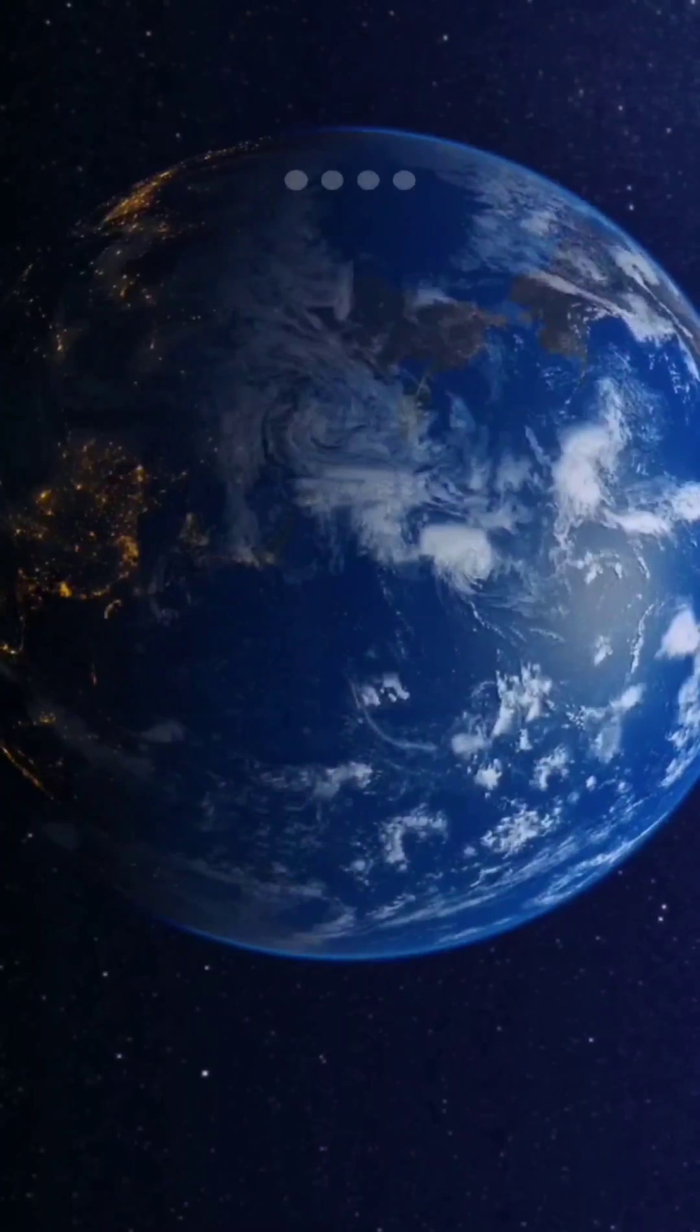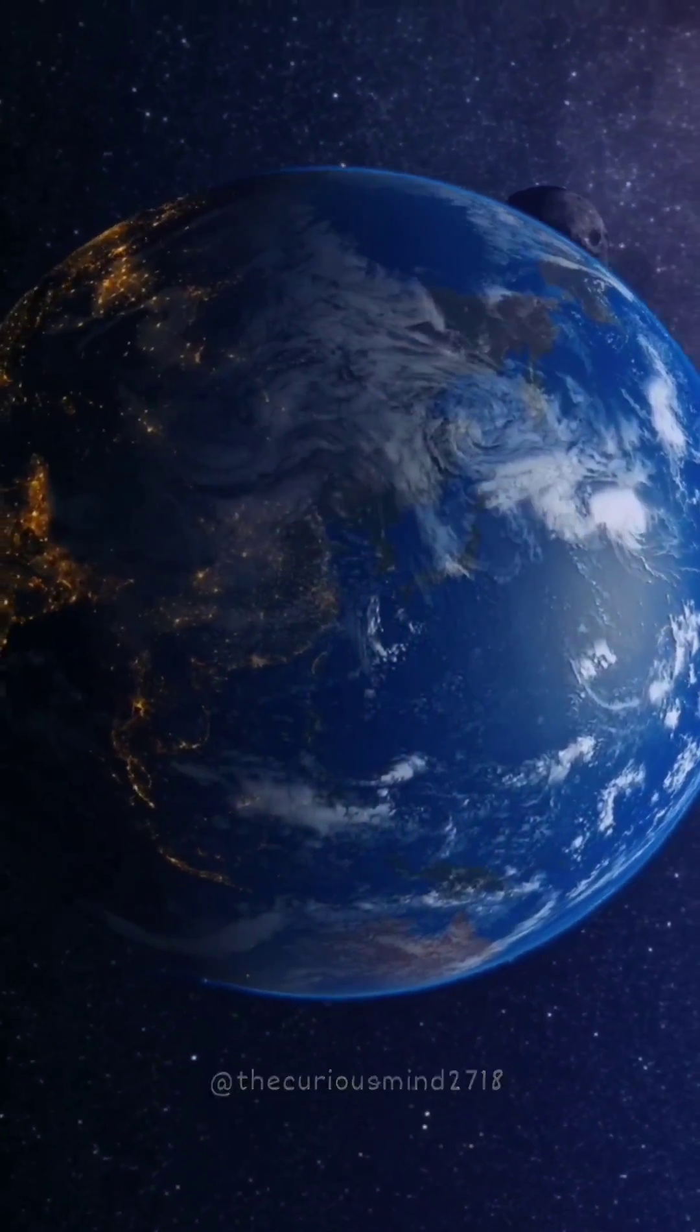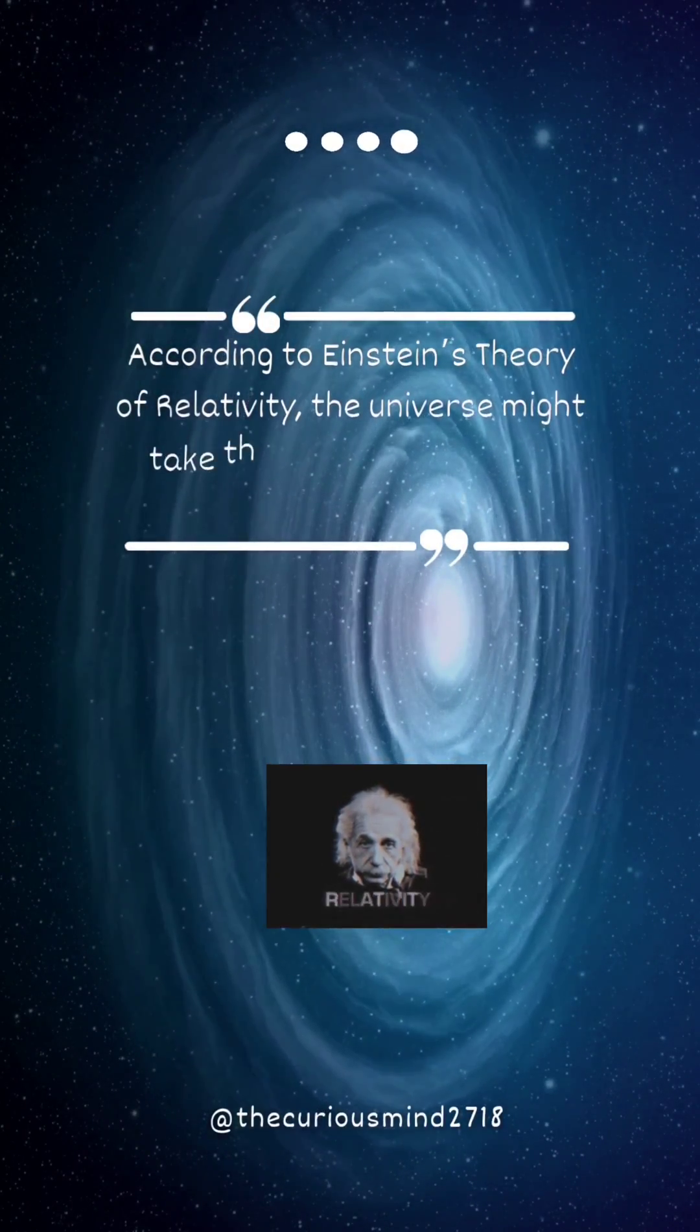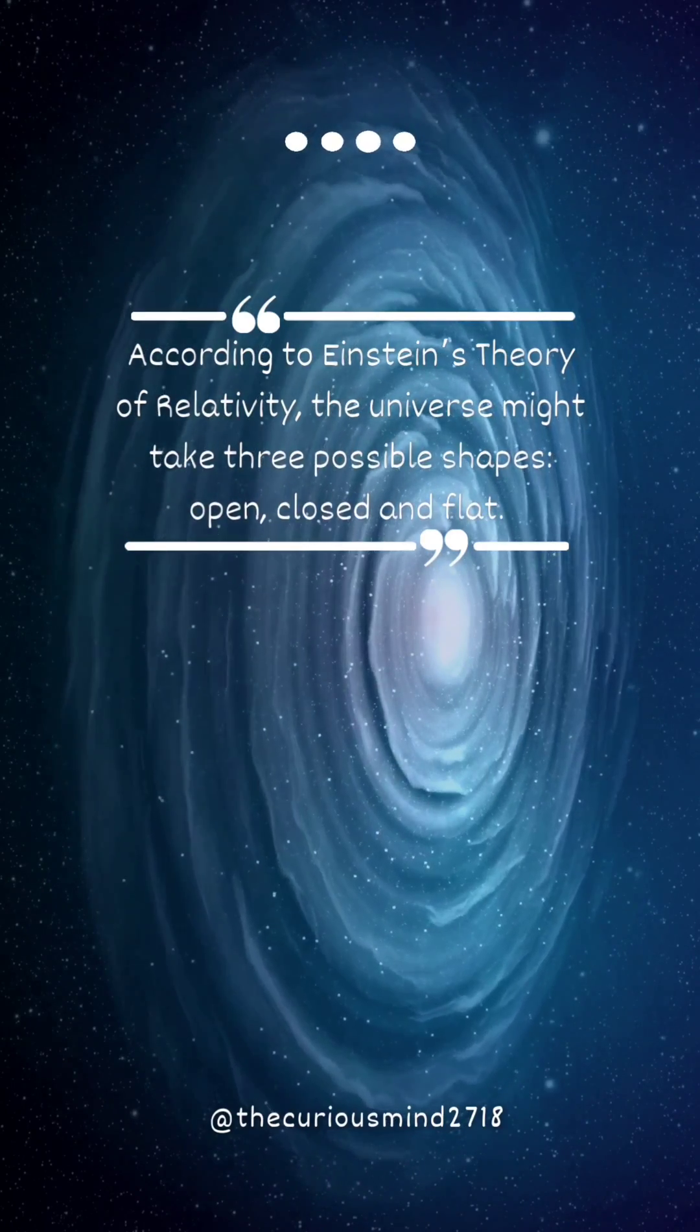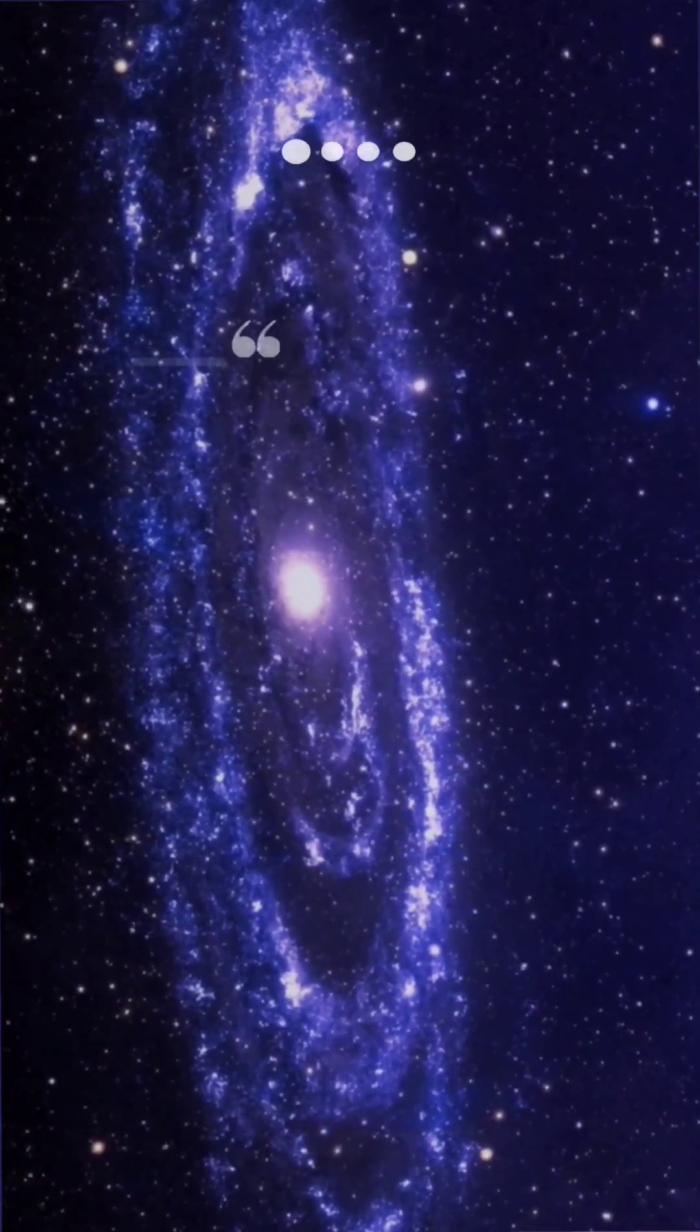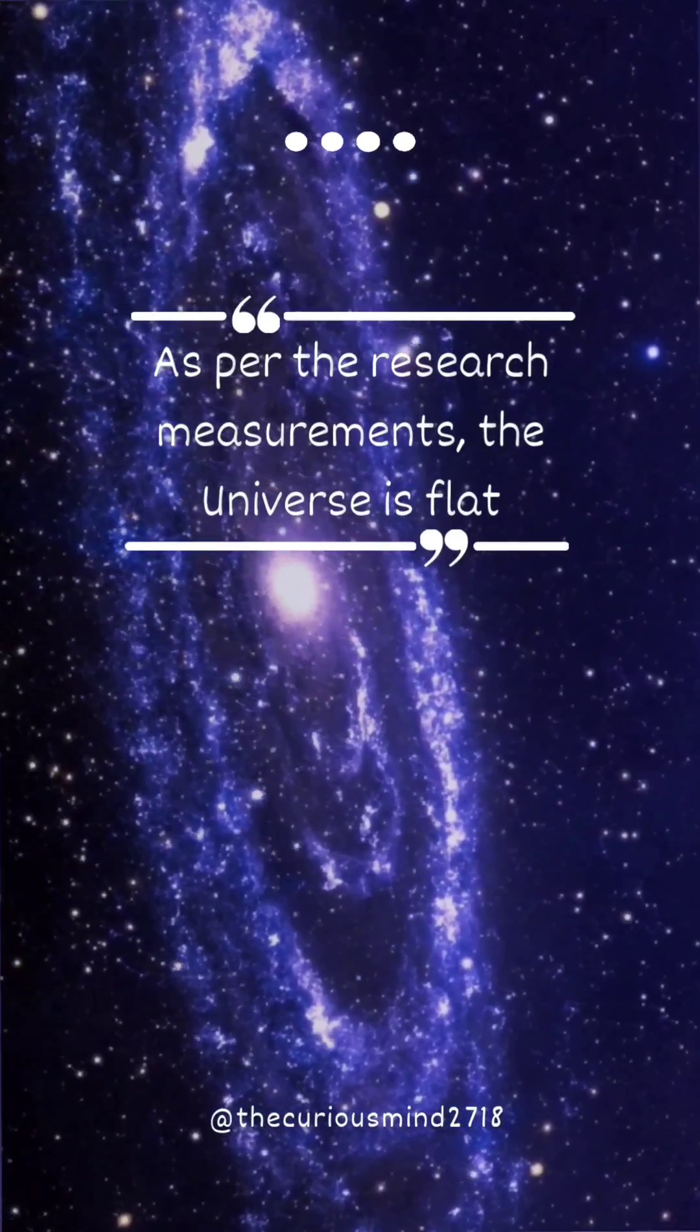The Earth is not flat but the universe is. According to Einstein's theory of relativity, the universe might take three possible shapes: open, closed and flat. As per the research measurements, the universe is flat.